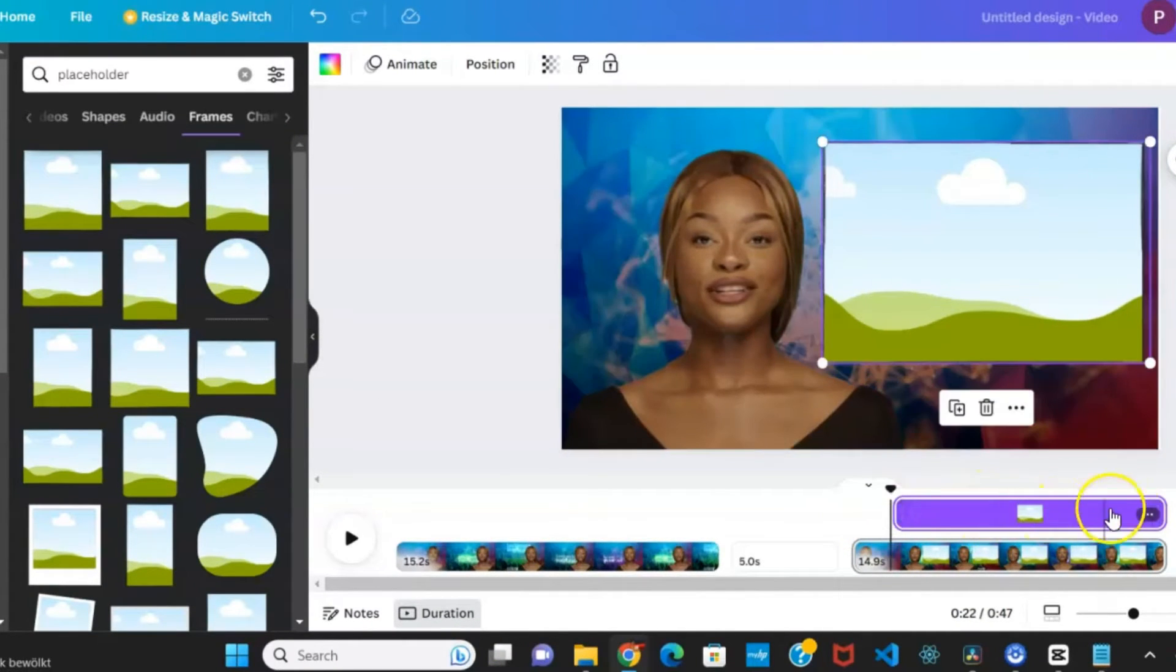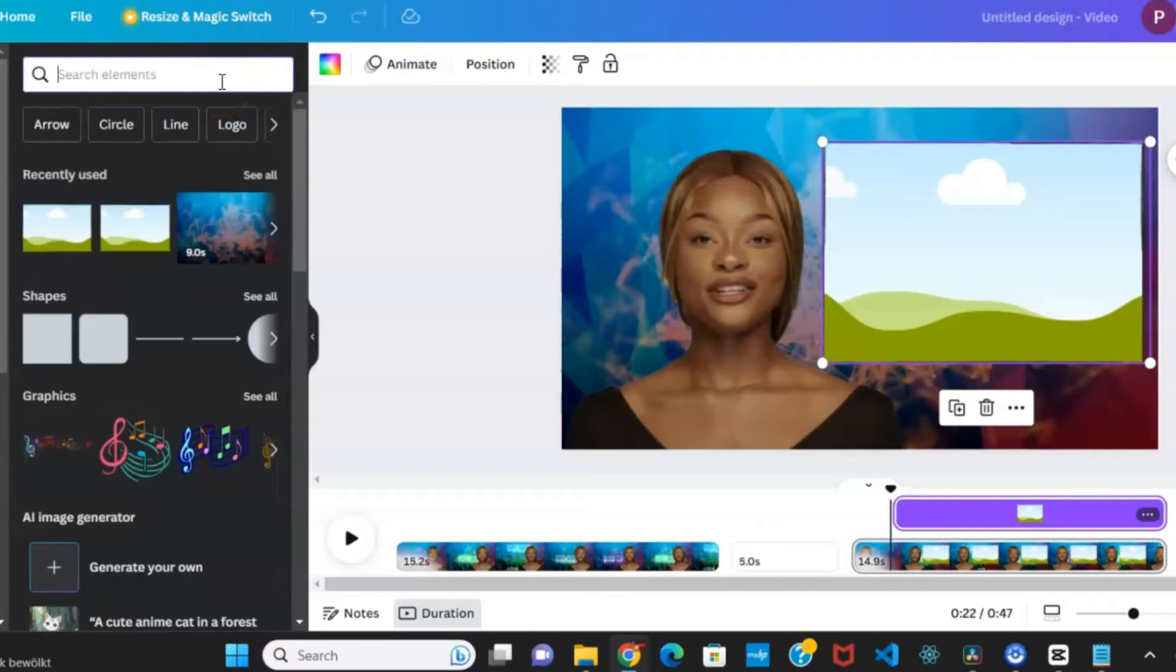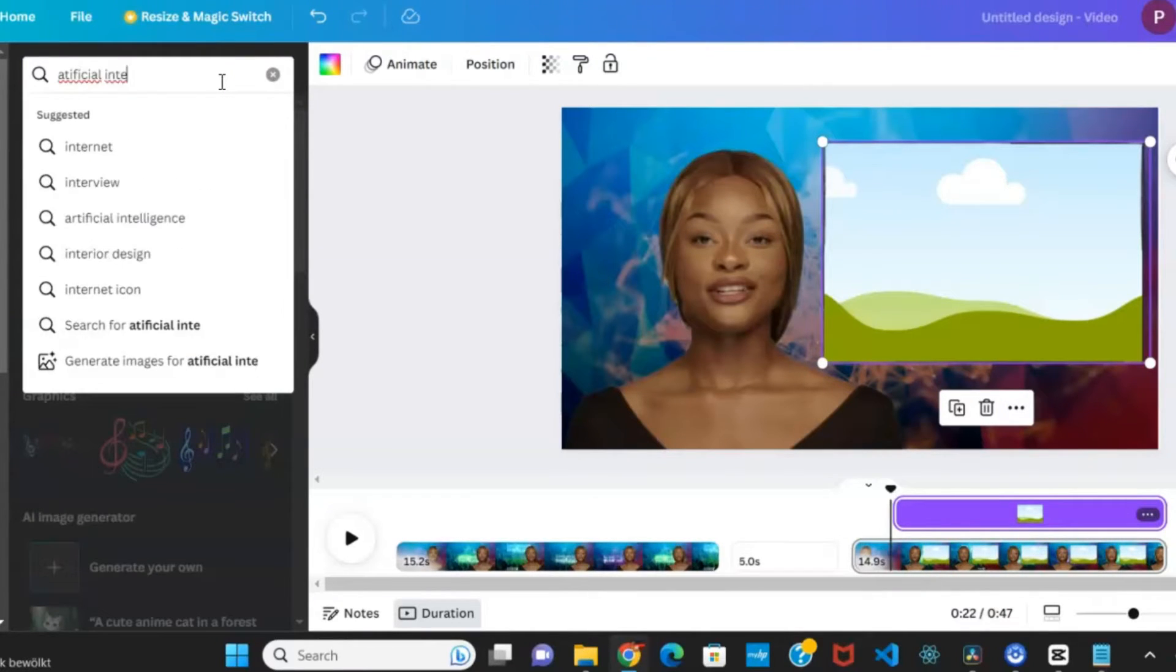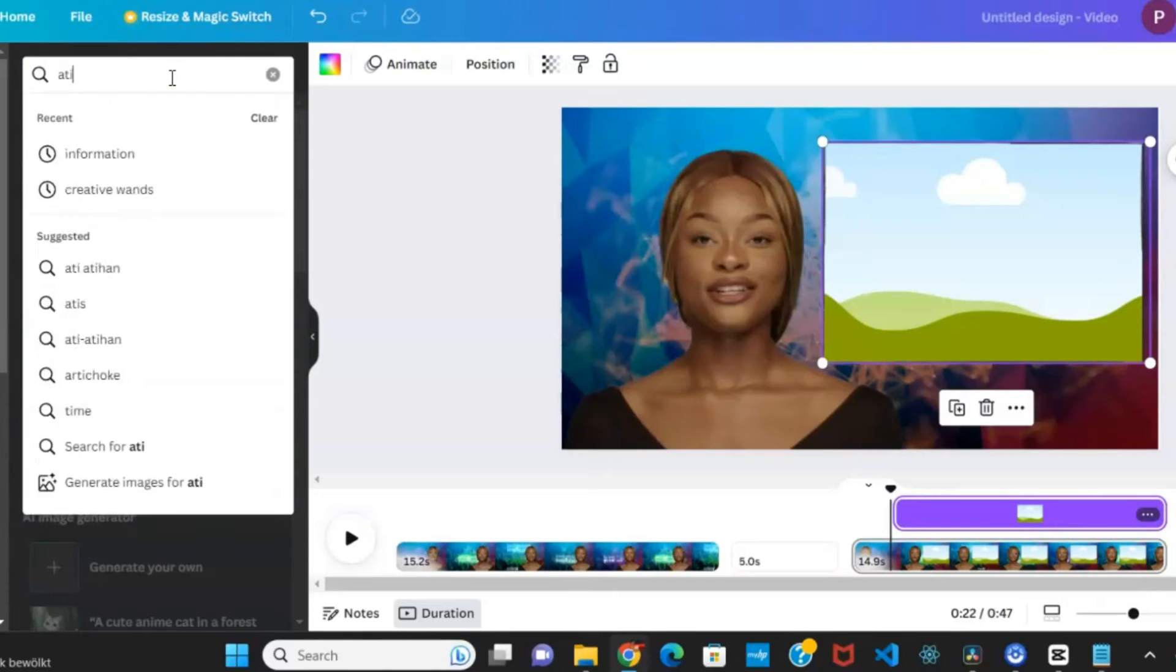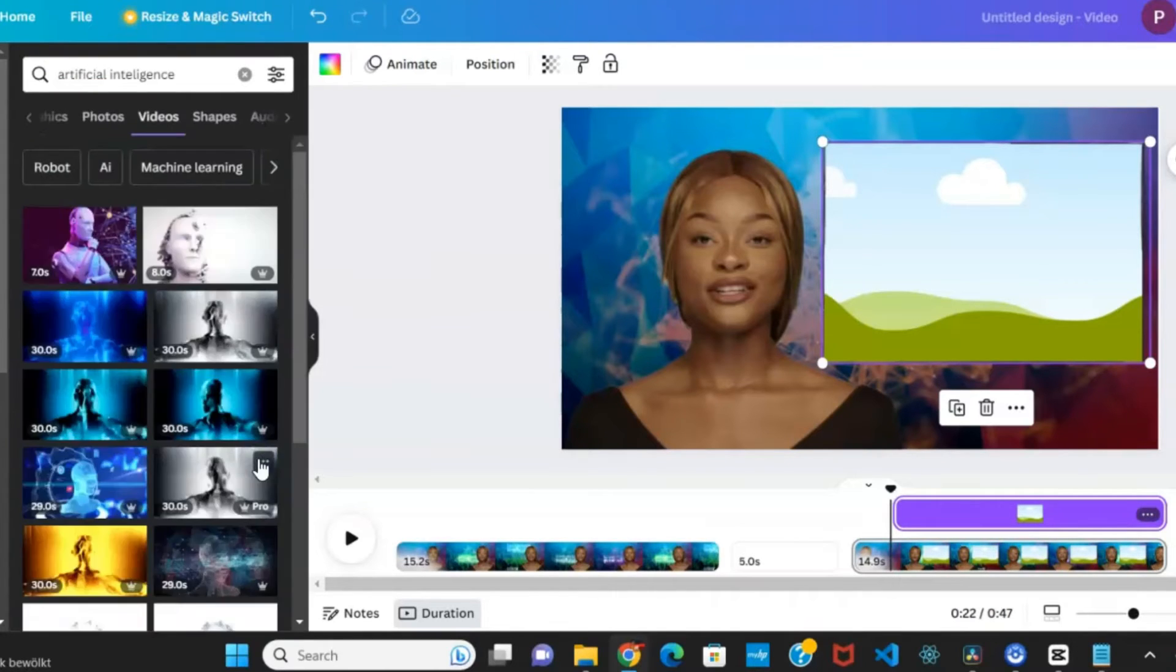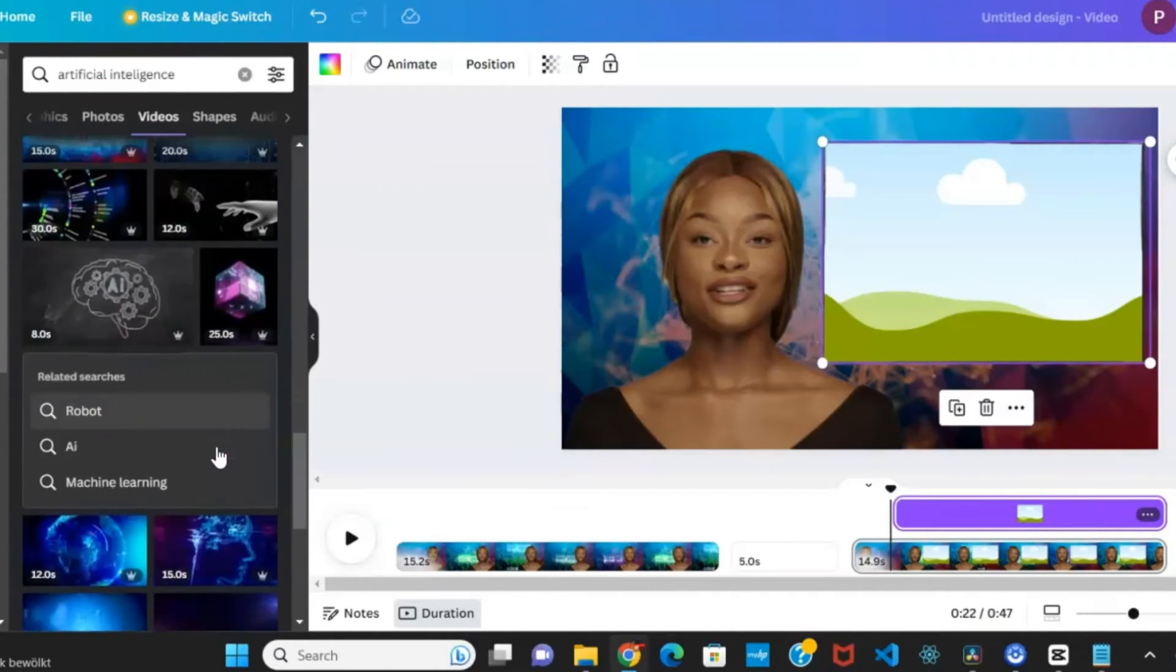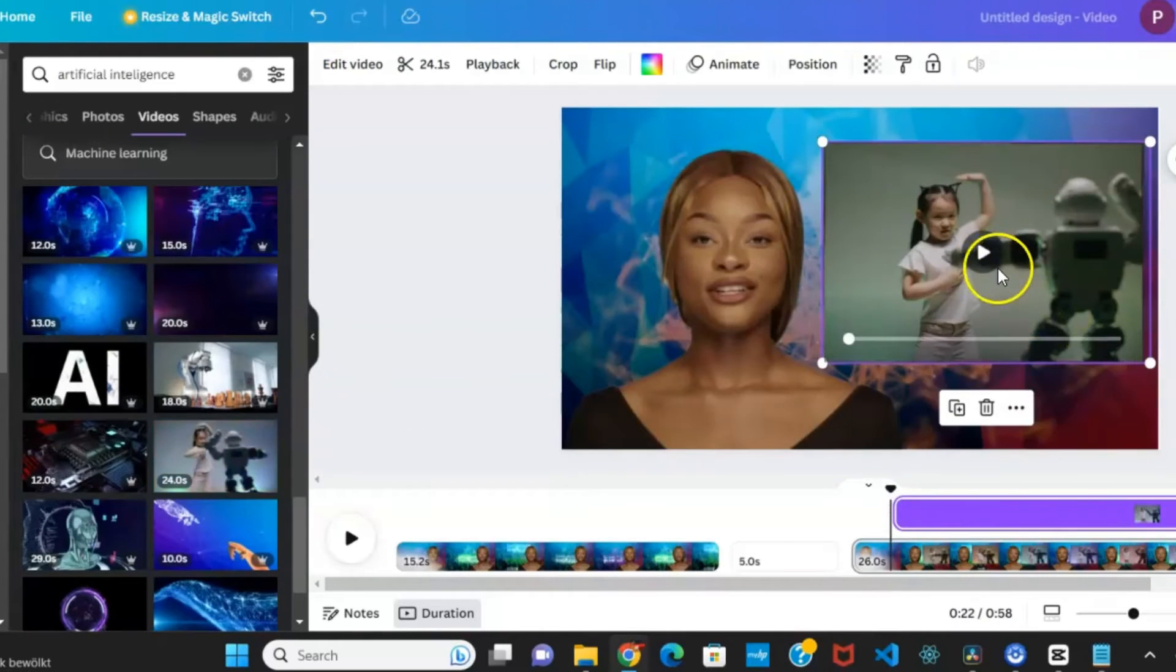Return to the element tab and search for video clips relevant to the scene's content. For instance, if discussing artificial intelligence and the scene involves machines emulating human intelligence, select a suitable video clip to complement the narrative.